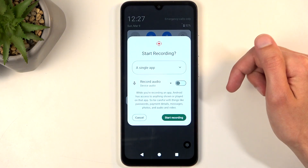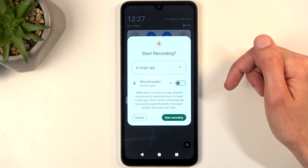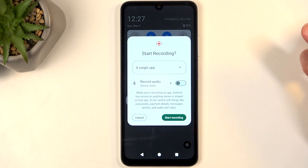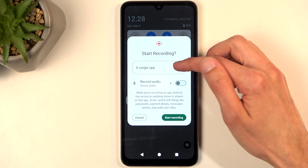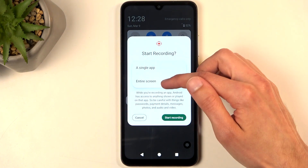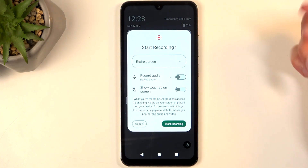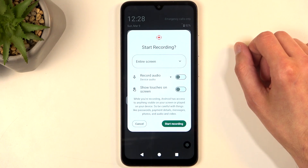Once you see it, you can simply tap on it and select what you want to record. By default it looks like it selects a single application, but you can tap on a dropdown and for instance record an entire screen.